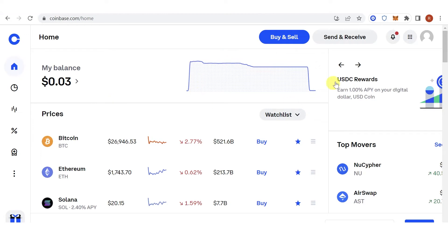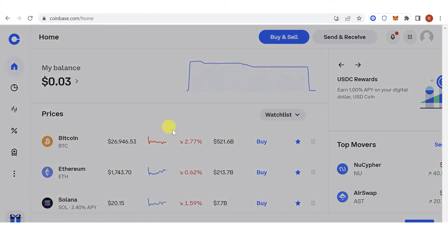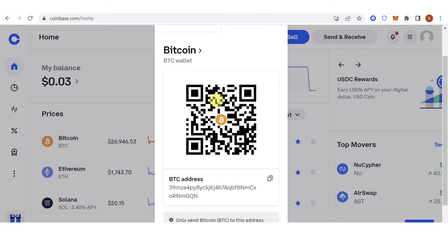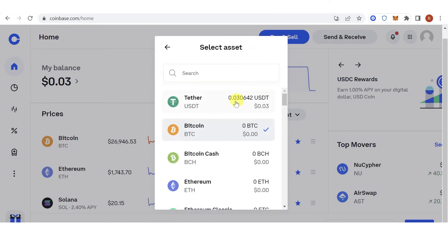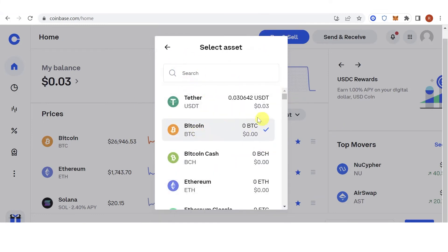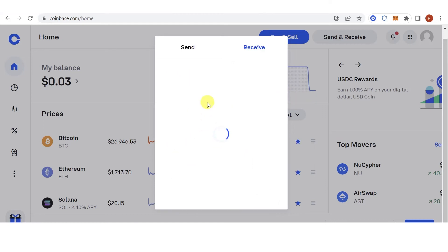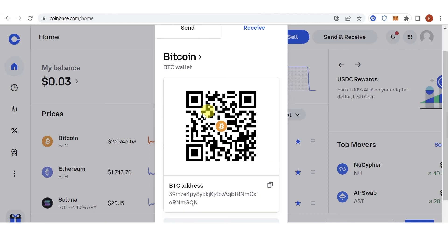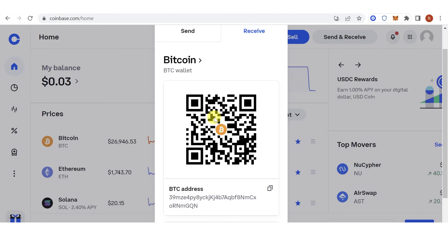If you want to deposit your assets or tokens from another exchange or wallet, click 'Send and Receive', click 'Receive', then click here and choose what token you're going to deposit — for example, BTC. Then just copy the address and paste it on whatever exchange or wallet you're going to use.